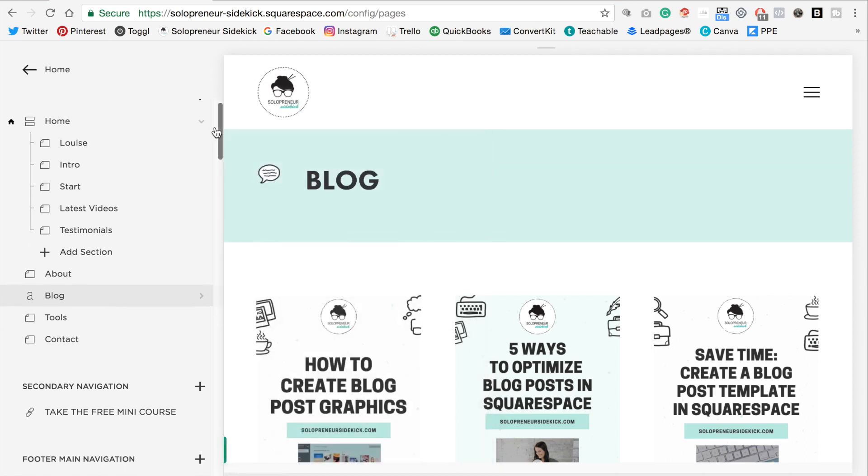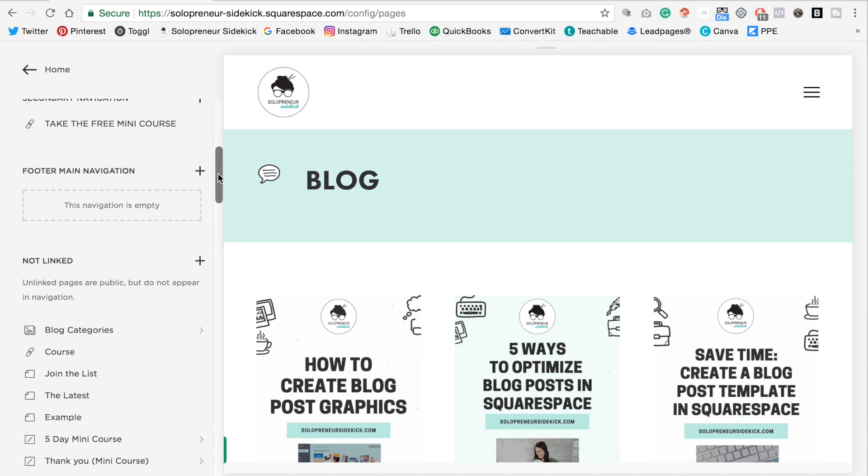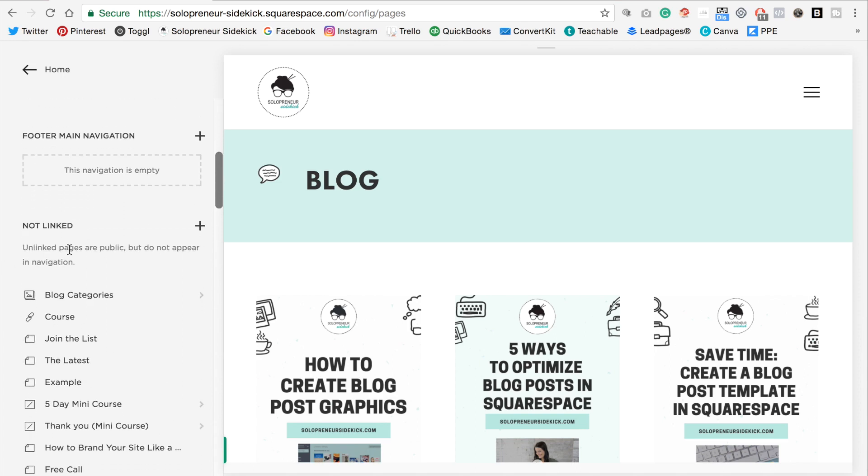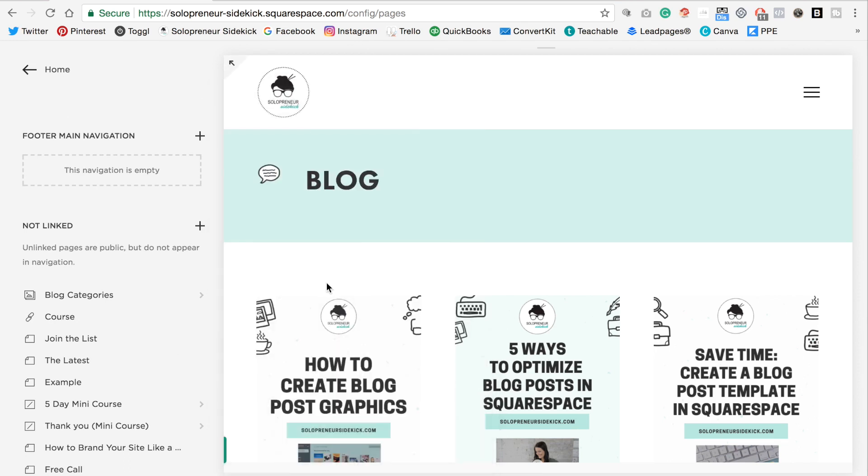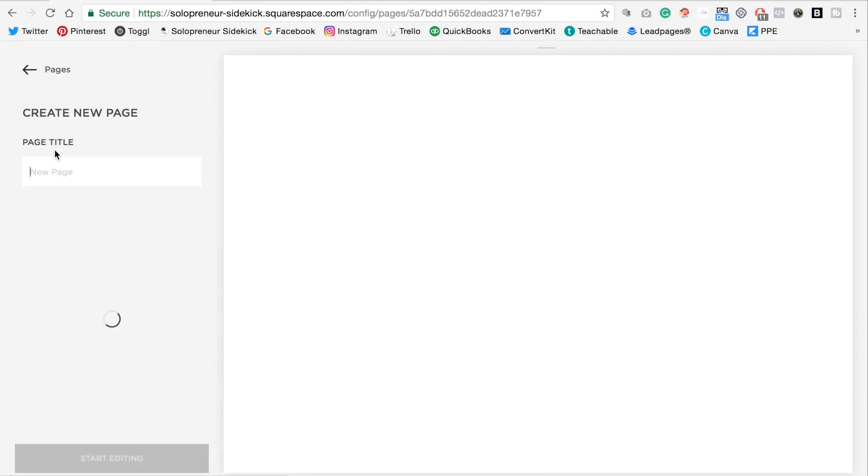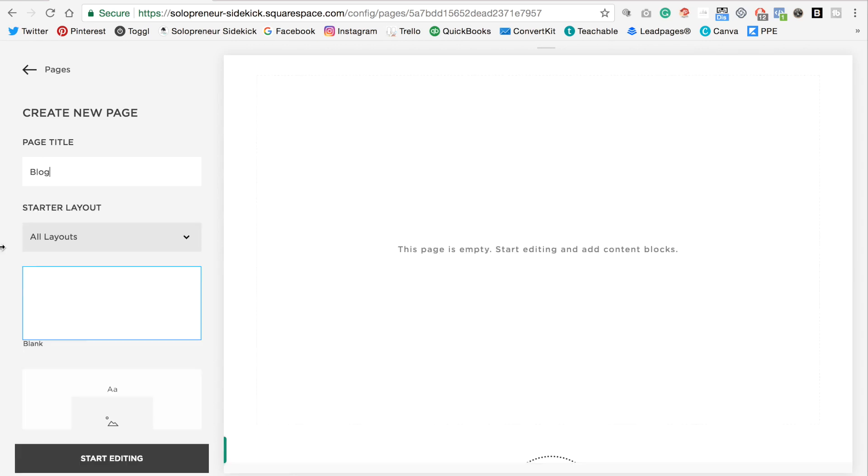All right. So once you've done that you're going to scroll down to the not linked section and then you're going to click on the plus sign and this time select a page. And you're going to title this blog and click start editing.